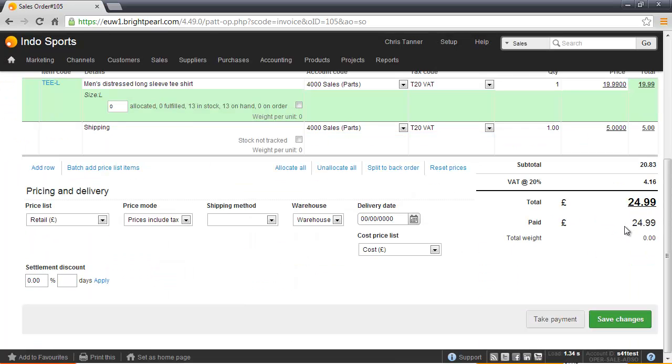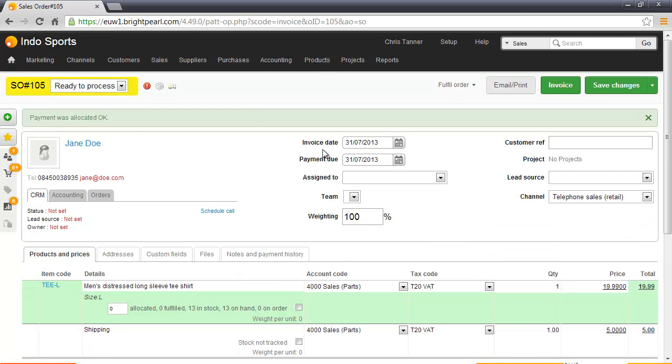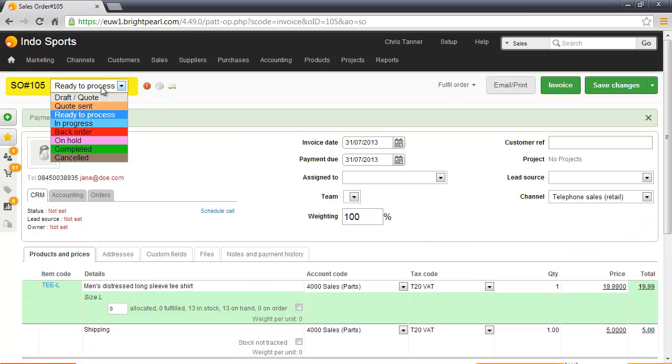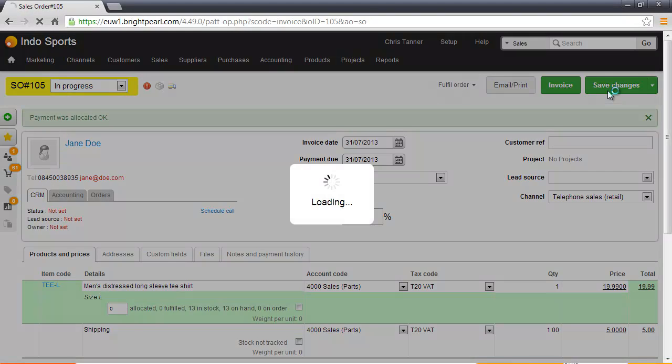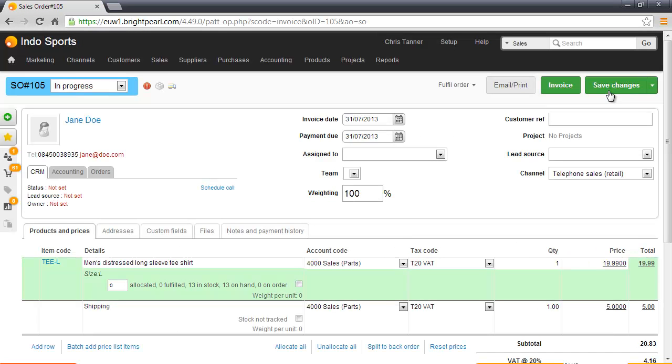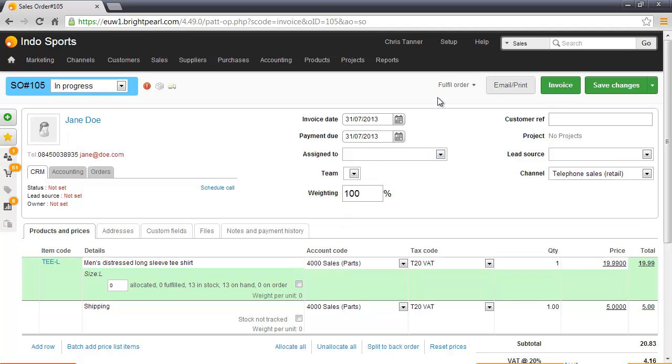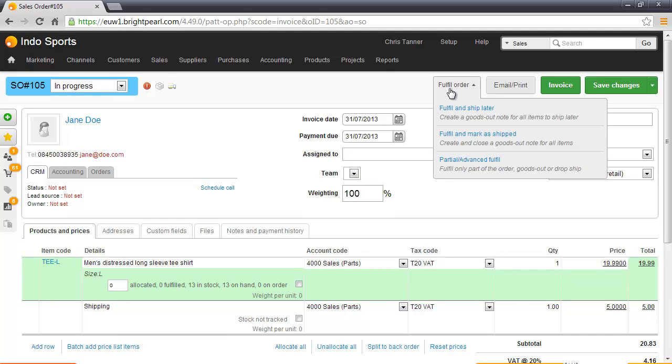Typically at this point we'd probably move it to In Progress. Now, because we have inventory, the row is green, which means that we can create the shipment. If we didn't have any inventory, we'd have to put this order on back order, and there's a separate video which shows you what to do if items are not in stock. But because they are, we can fulfill.